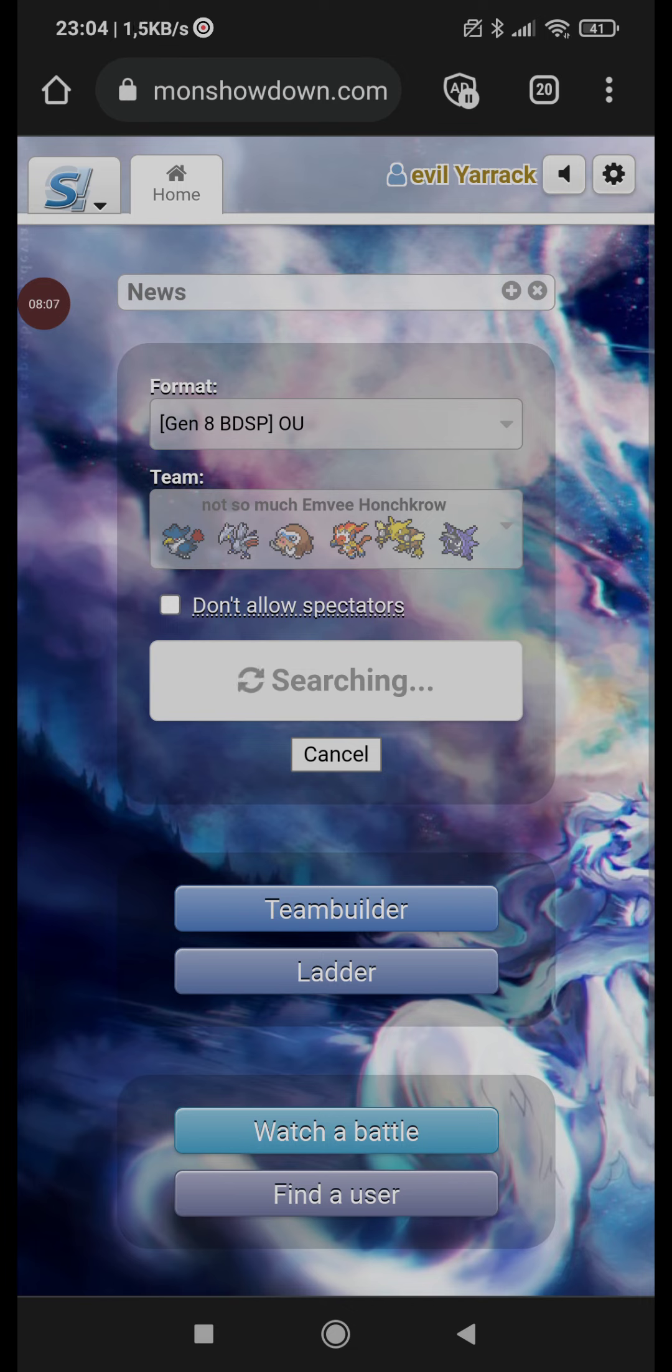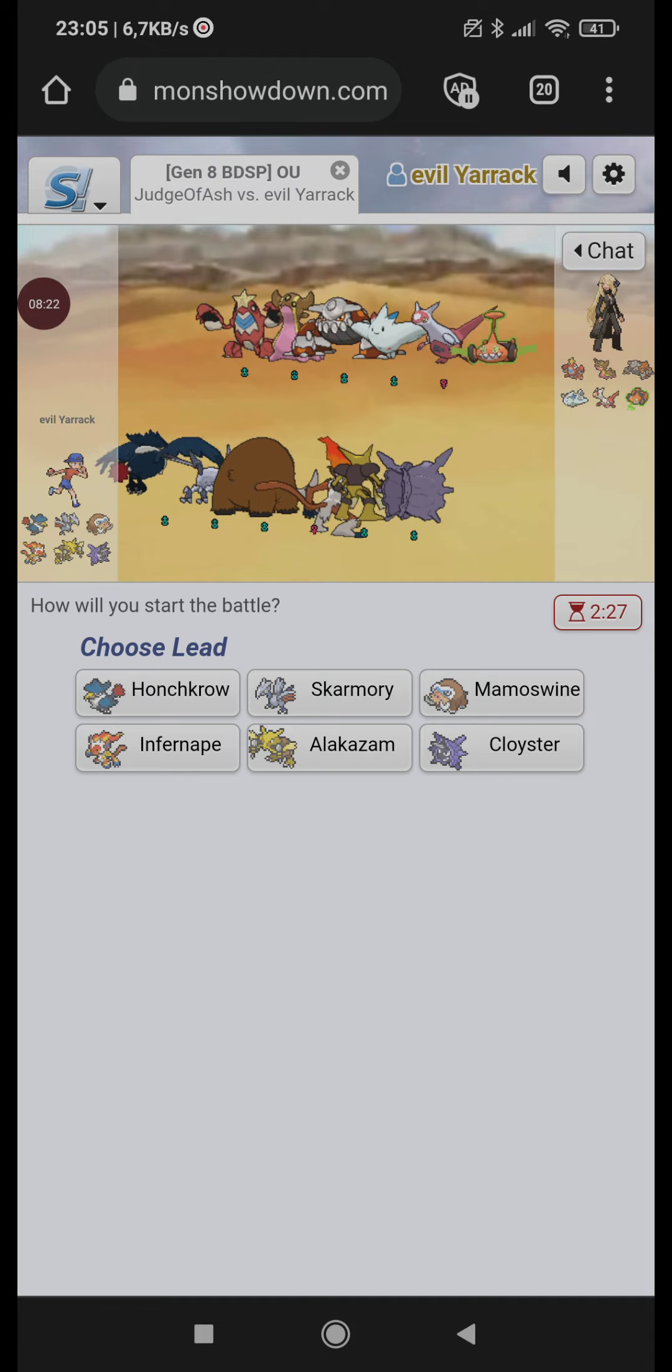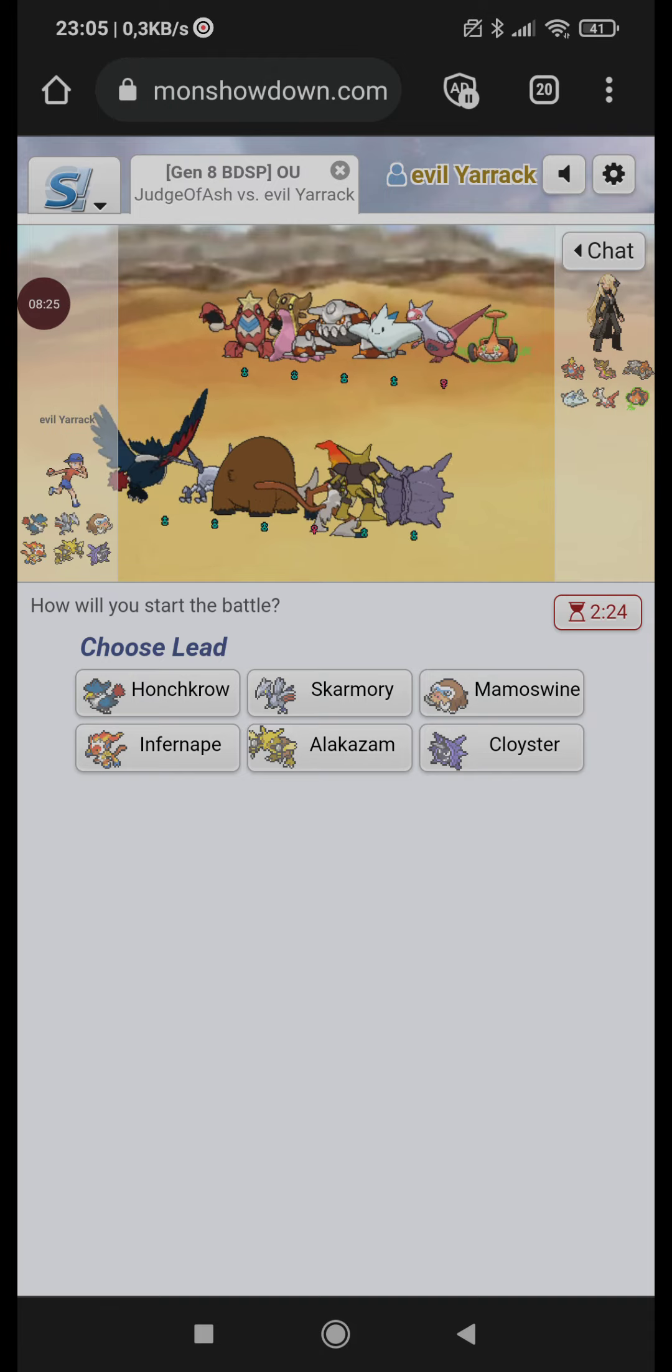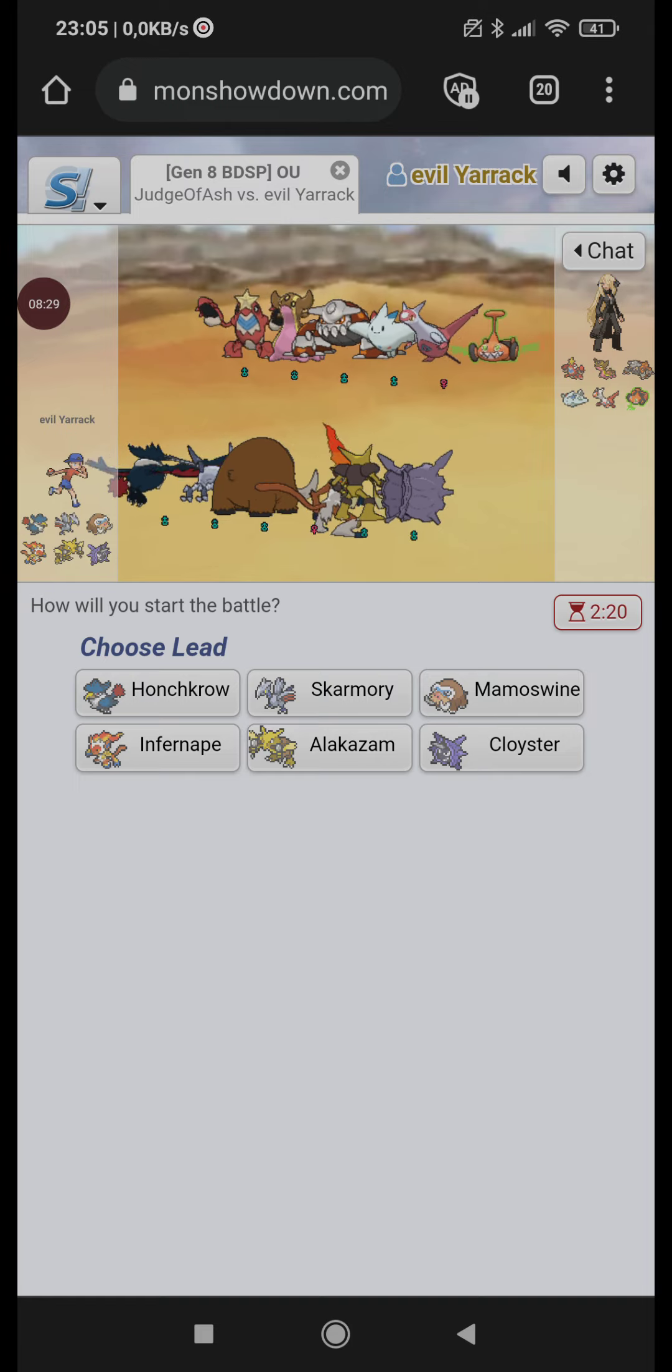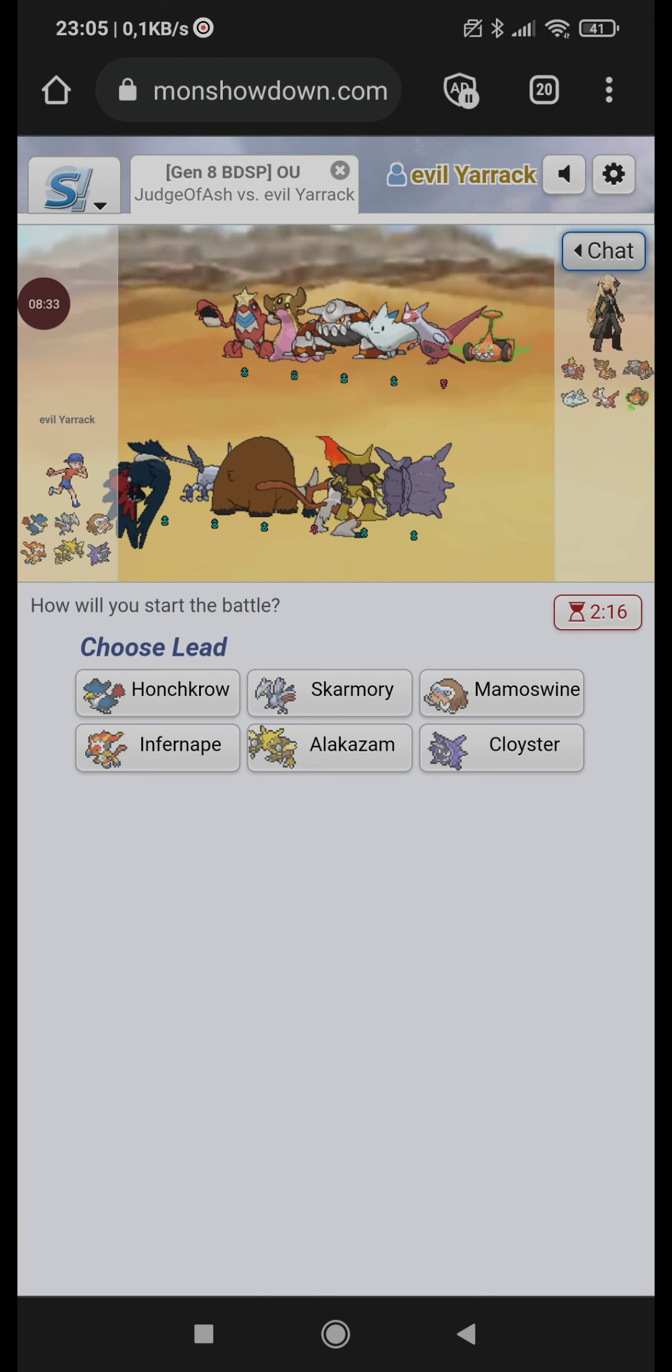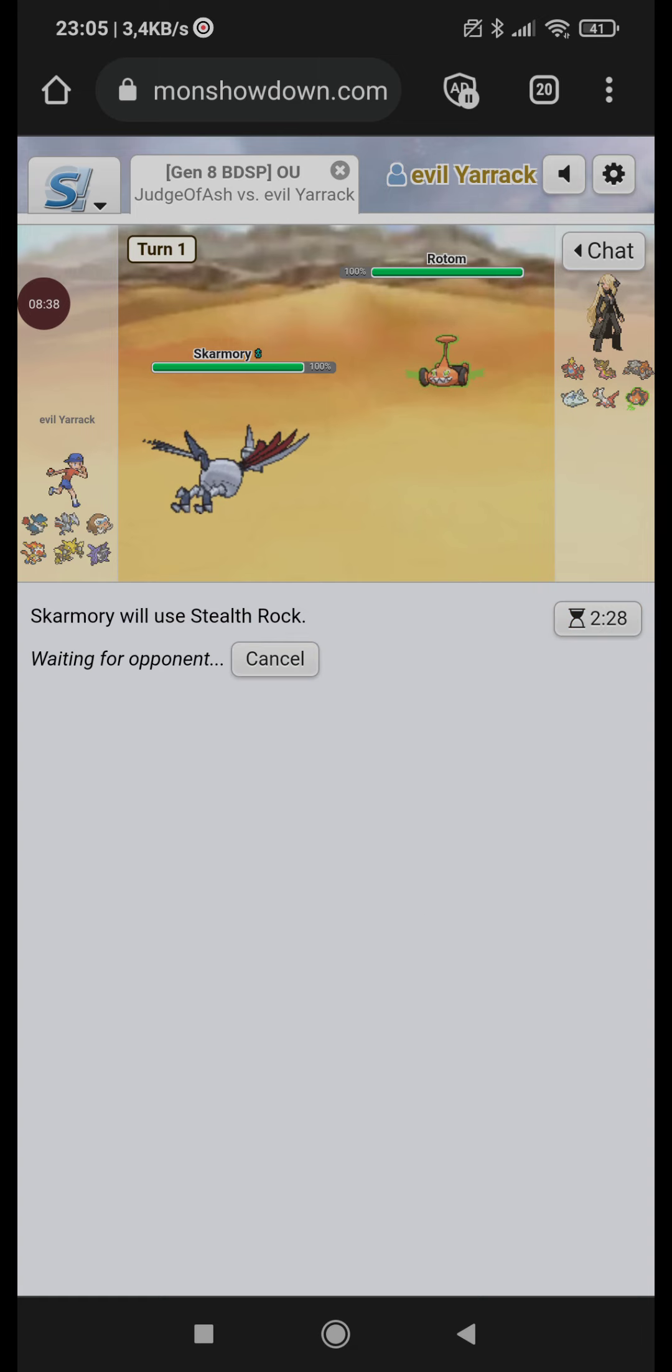Okay, so. Let's go Skarmory. Easy rocks. Easy spike. So. Could go Mamoswine. I really wanna lure in the opponent's Rotom. I could also go Alakazam and AC Plot and probably win. But I can do that later as well. So. When I have a higher chance of winning.